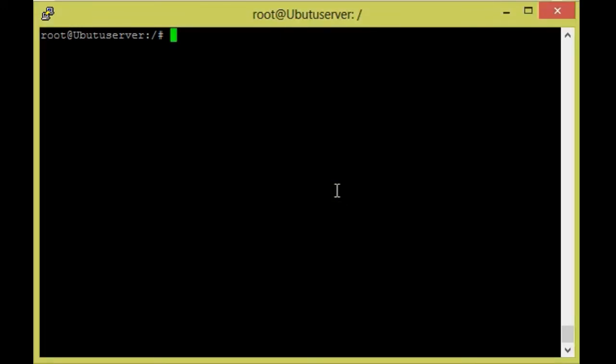Hi, hello, welcome to Tech Harvest. Today I am going to install NFS service on Ubuntu 16.04. For that, first we need to install the NFS services on the server machine, so I am going to show how to install the NFS service on the server.